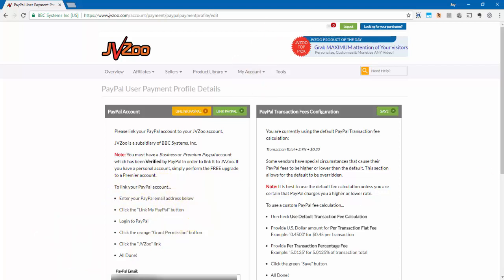Once that happens you'll be redirected to the PayPal platform where you'll need to approve JVZoo to be able to handle transactions within your account. Now this is important because if you don't do this you won't be able to process those payments and your affiliates won't be able to get paid instantaneously.